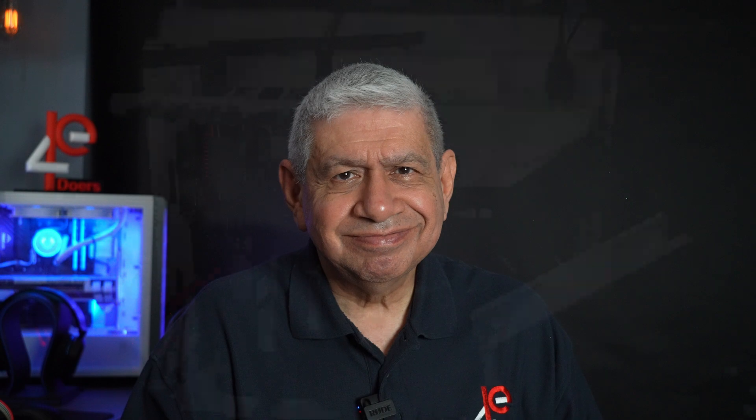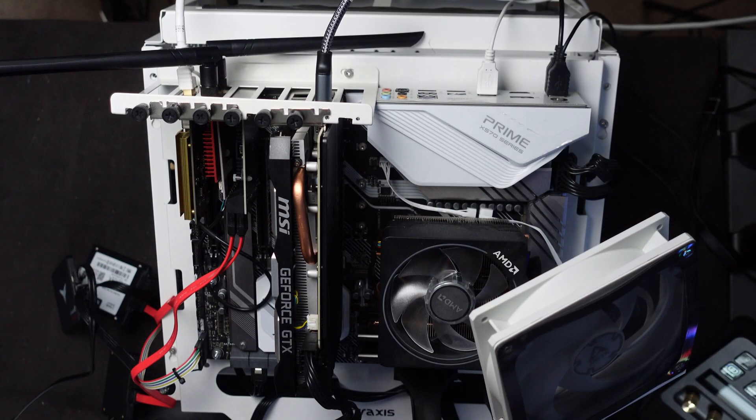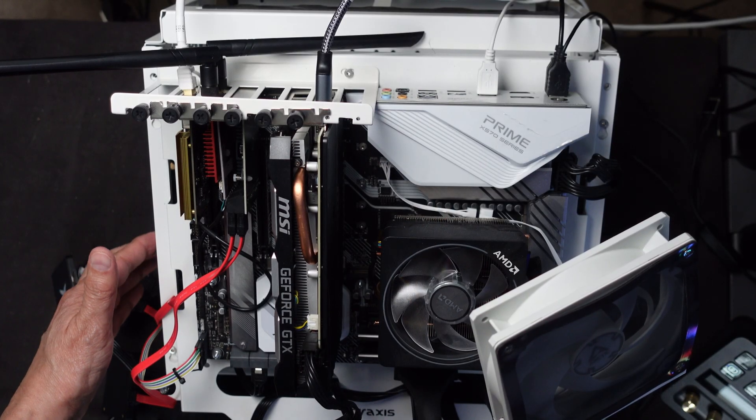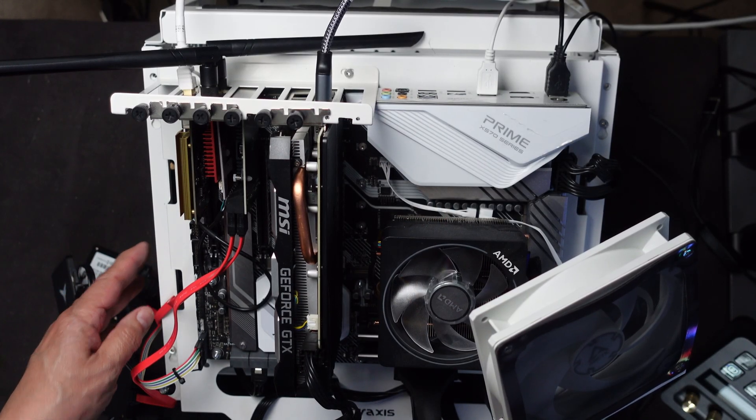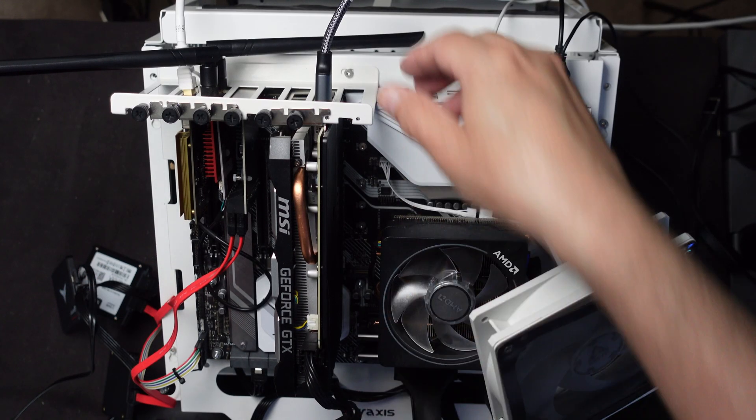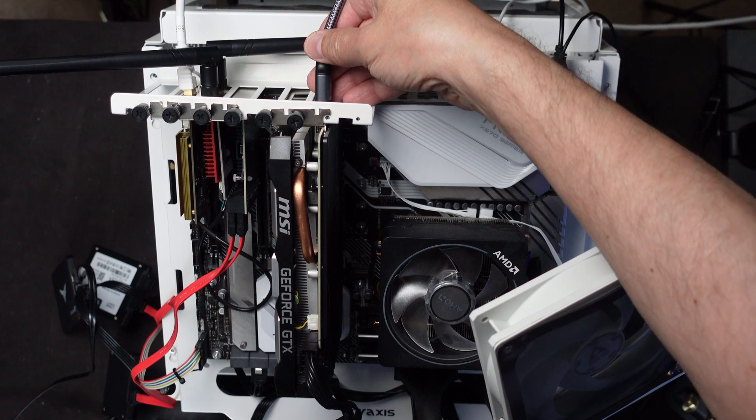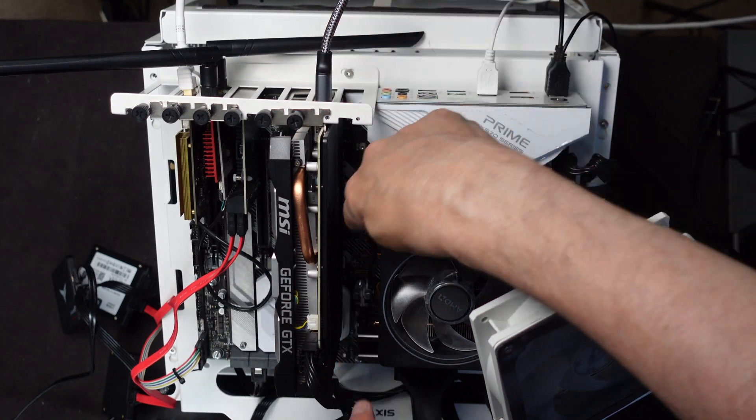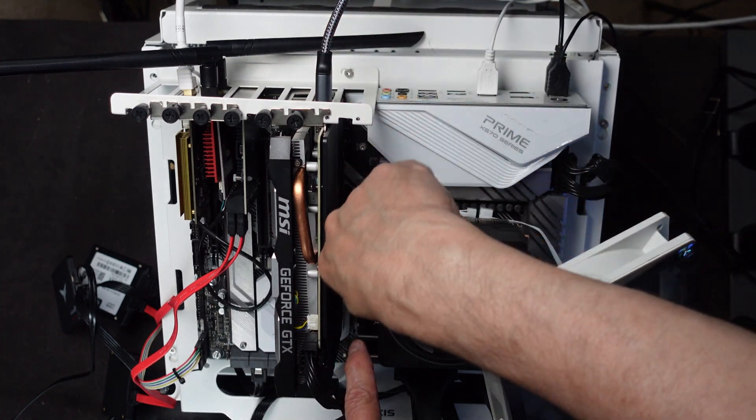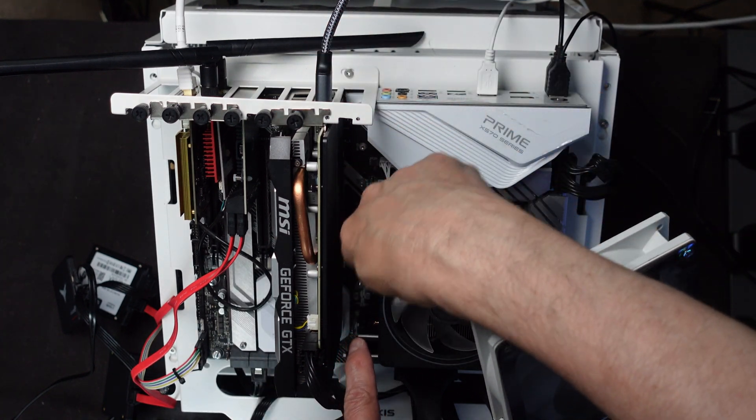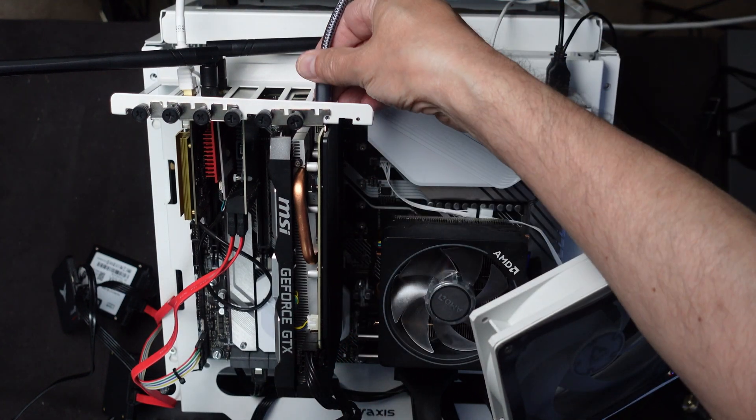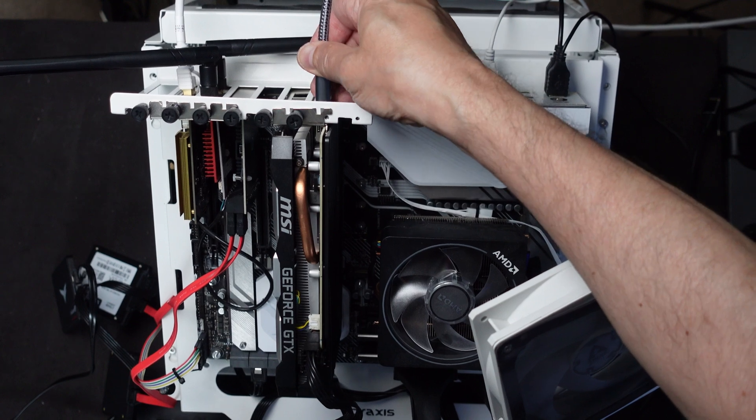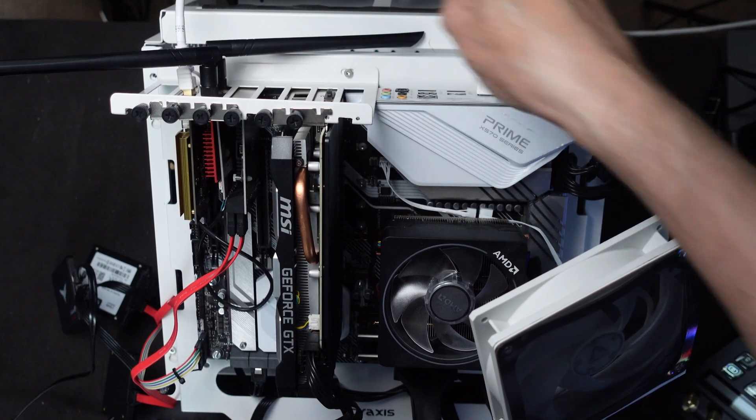Anyway, let's get started and see how it works out. Okay, here's my test bench. The first thing I need to do is take out the video card. I'm going to use that M.2 slot down in there. I won't be able to get to it unless I take the video card out first.